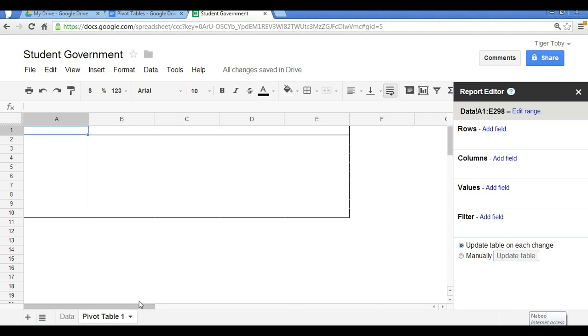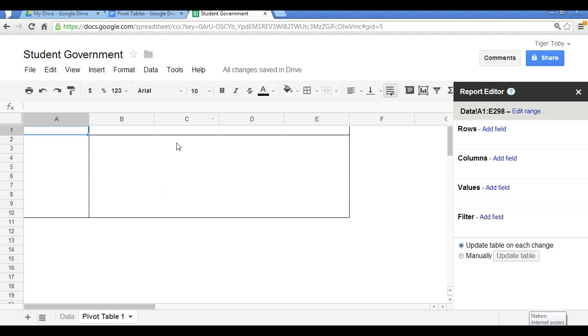At this point I have the basic structure of a pivot table. Now this element here on the right hand side is essential. It's called the report editor. And this is what you use to direct the pivot table to be created. We have rows shown here, columns shown vertically, and values which is the data values that you want shown within your pivot table. We also have an element called filter, which enables you to see certain types of data that you want.